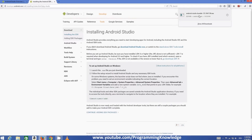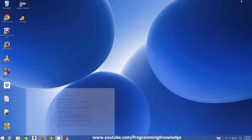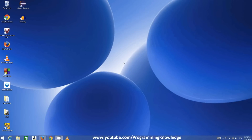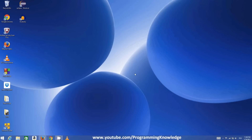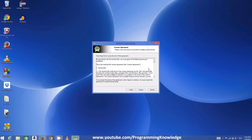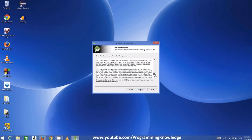The download is now complete. We are going to run the Android Studio executable file — I'll minimize everything so we can see clearly. The setup will ask for authentication; click Yes. Then the setup wizard starts — just click Next.